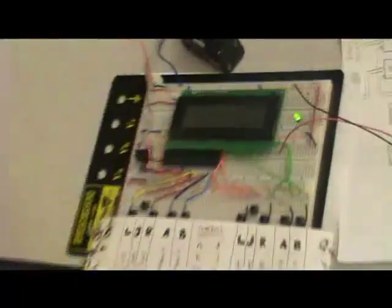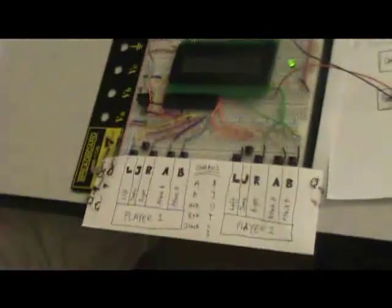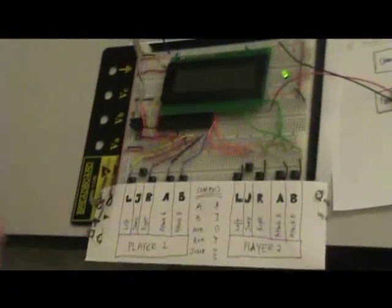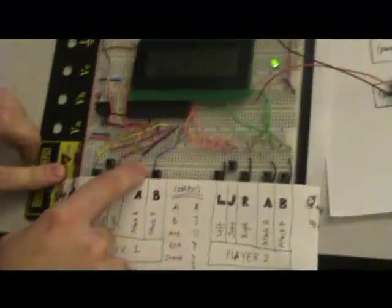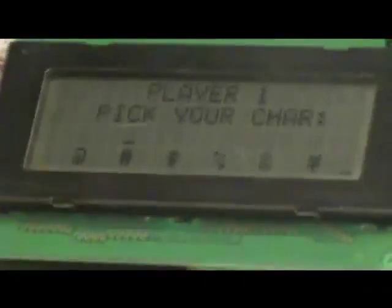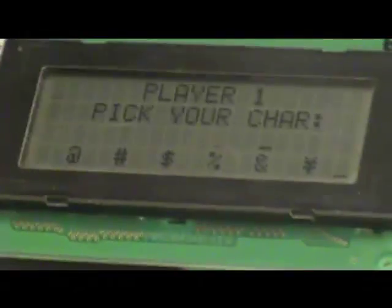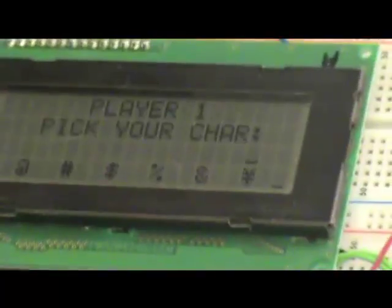It's basically like Street Fighter or Mortal Kombat, except we're fighting with little ASCII characters. We can go ahead and press A to see. Player 1 gets to choose what character they want to play with. I'll go with the Yen symbol.